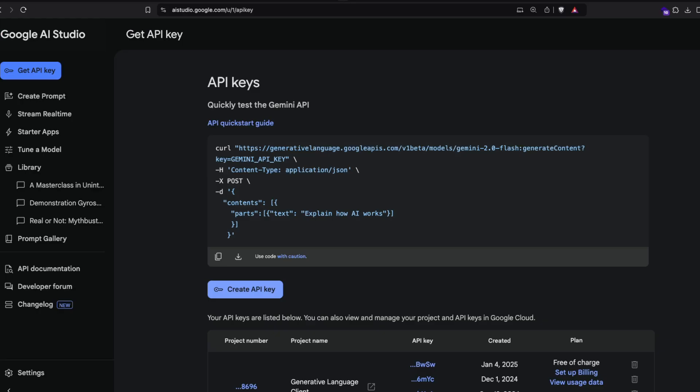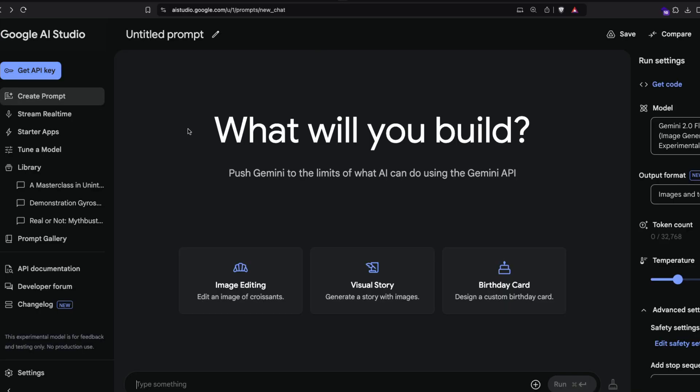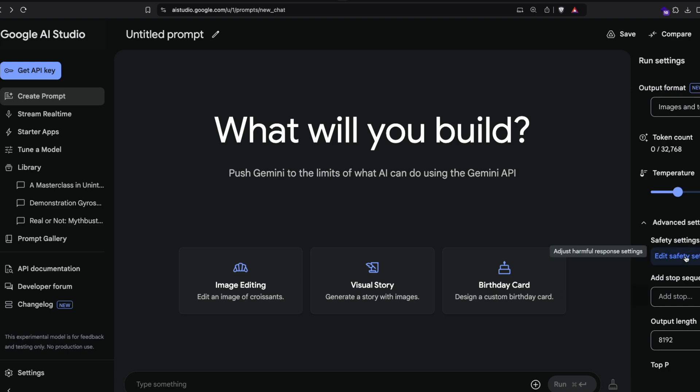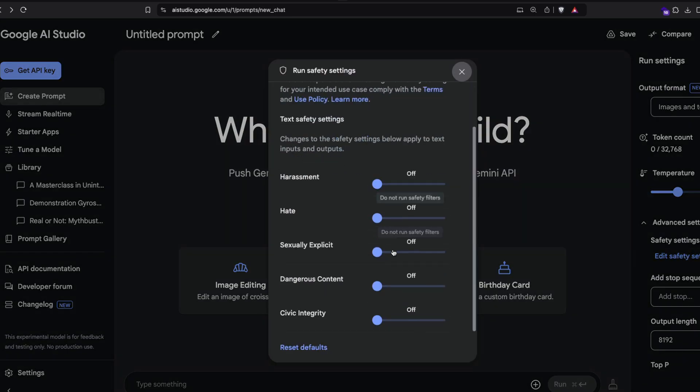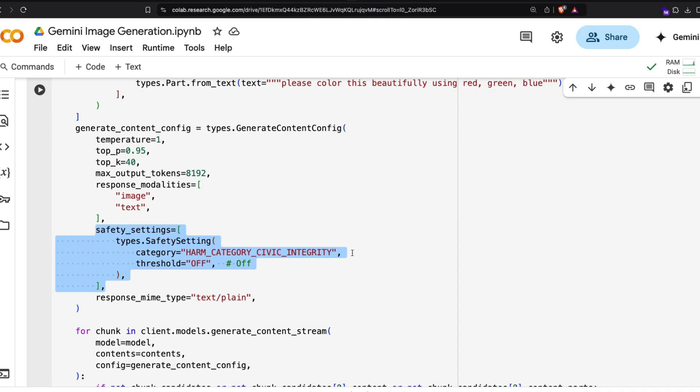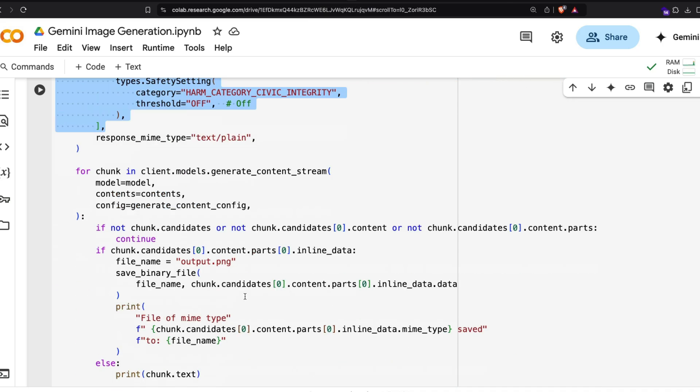We're going to deal with two modalities: image and text. This is the safety setting. You can go here and turn off everything. If you go here, by default I guess everything is turned off. Click 'edit safety setting' - all the safety settings ideally should be turned off by default.